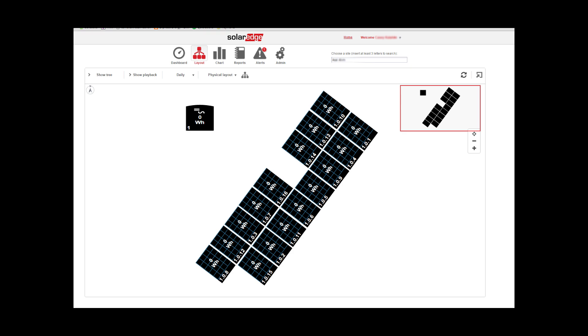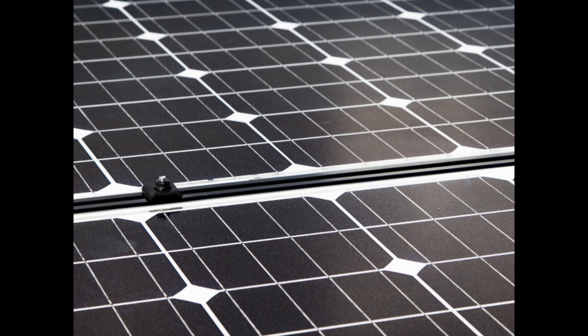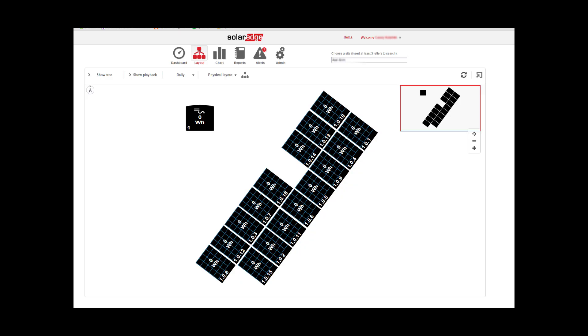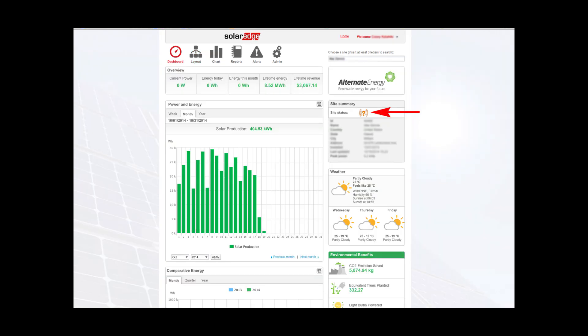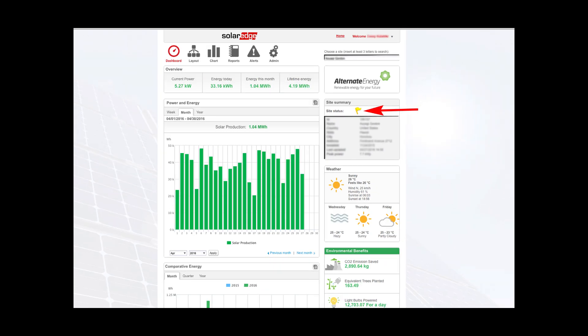If your PV monitoring system is down, stay calm. Although the system may not be reporting, your solar panels are likely still producing energy. If there is an issue with your monitoring system, you will be alerted by SolarEdge when logging into your online account. A question mark in parentheses will appear in your site status if there is no internet connection. An X will appear if your system is not reporting. An exclamation mark or yellow flag indicates there are other problems with your monitoring system, and you will need to call AEI during regular business hours for further assistance.